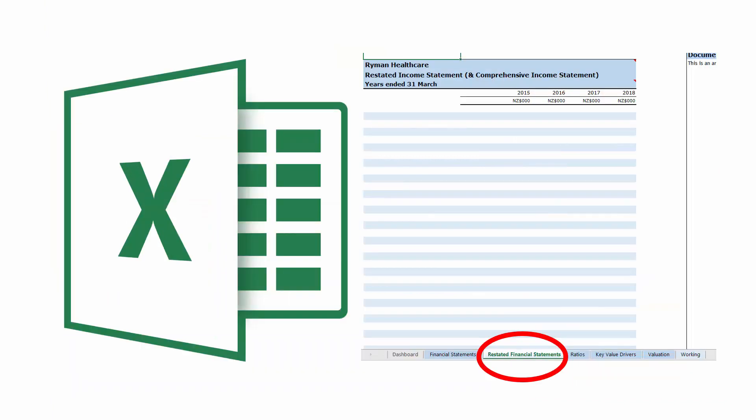Now go to the restated financial statements tab in your firm's spreadsheet. This is where you'll input your firm's restated financial statements. You'll need to make sure you restate your firm's financial statements for the most recent four years.